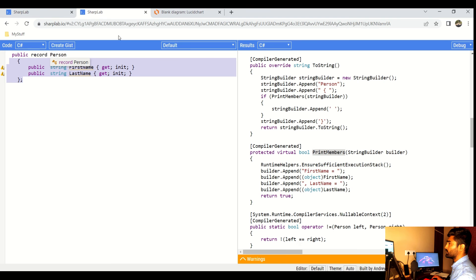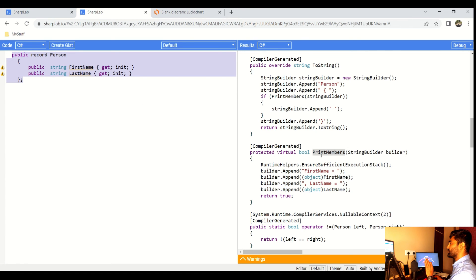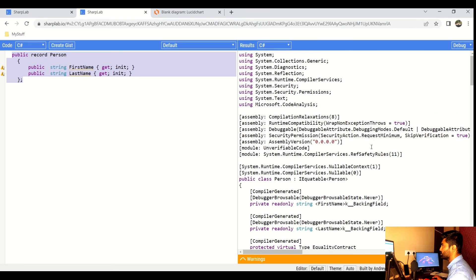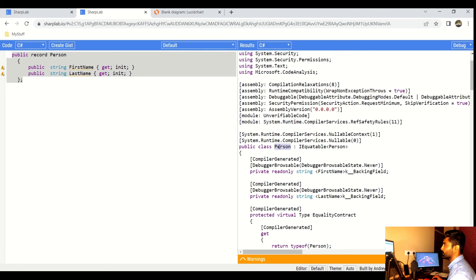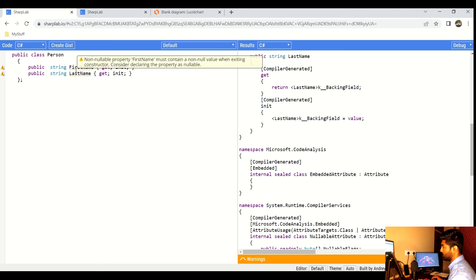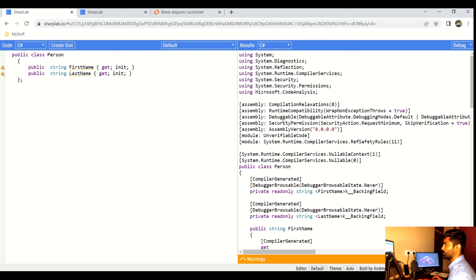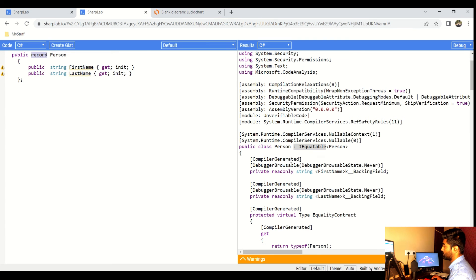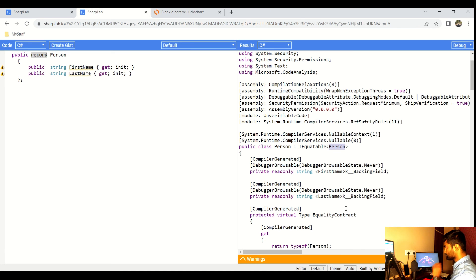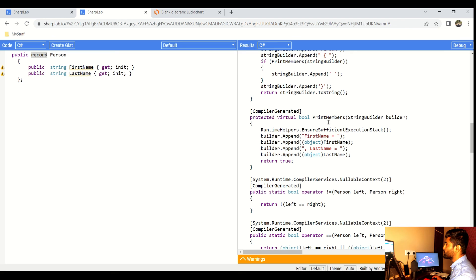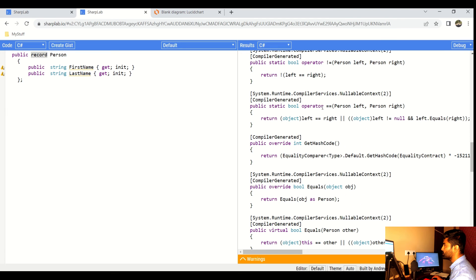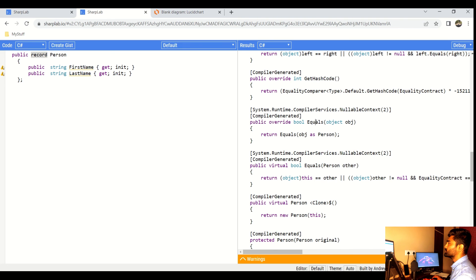Let's go to SharpLab to see how records behave behind the scene. When you write a record, C# creates a class internally but it inherits from IEquatable — something not present when you write a plain class. It also adds additional methods like PrintMembers and the equality operator overloads. All those things are generated automatically.